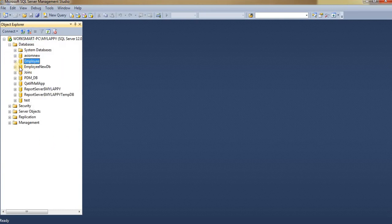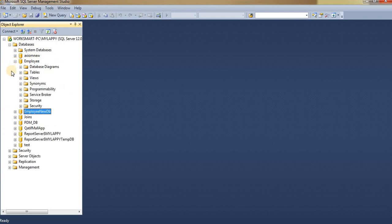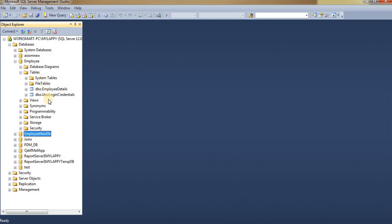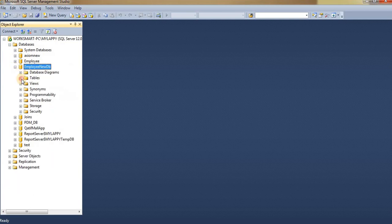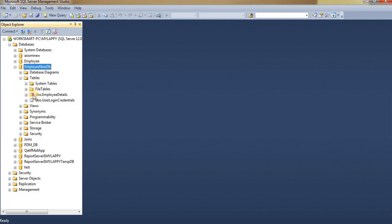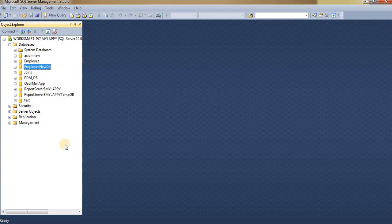The old database is Employee, and the newly restored database is Employee New DB. The original has these two tables, and Employee New DB also has those same tables. So in this way we can create our database backup and restore it. Thanks for watching.